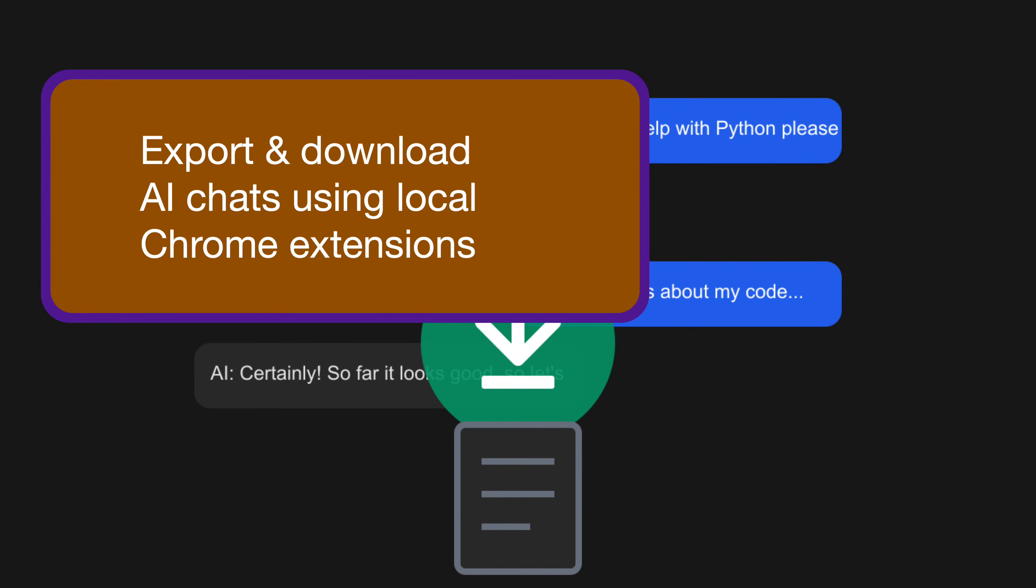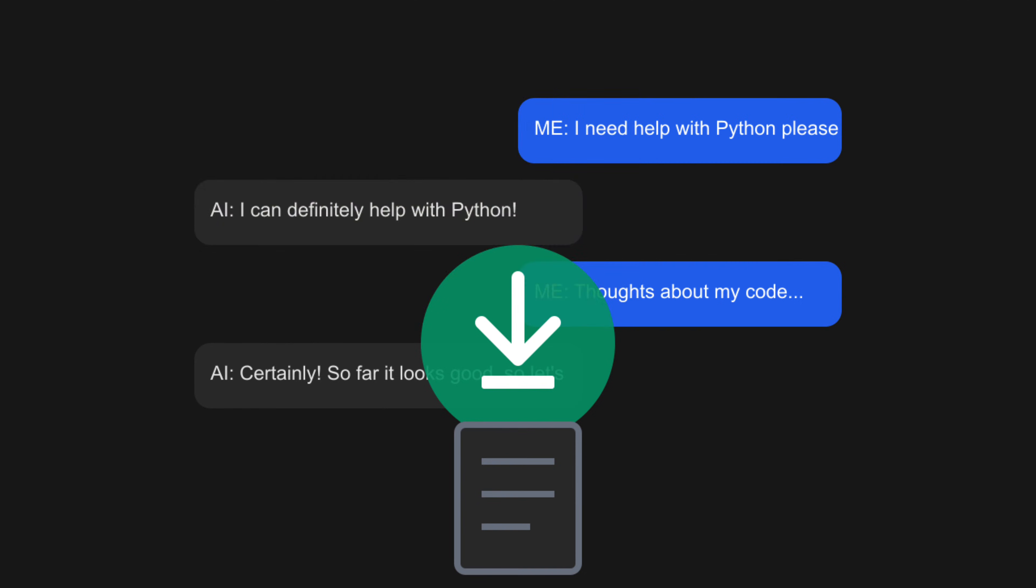That does sound incredibly efficient. What about privacy concerns? Well, that's another great aspect.